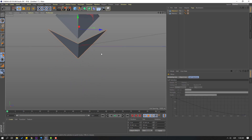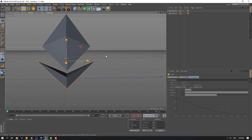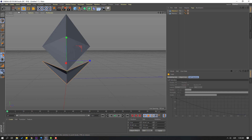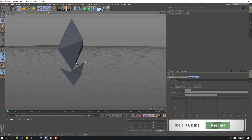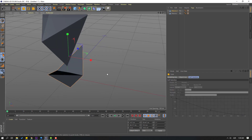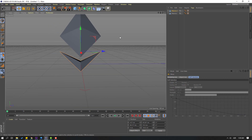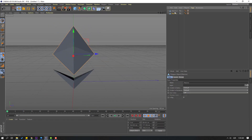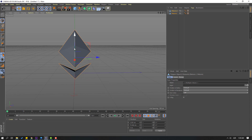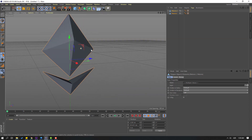Move up, then click the Scale tool and scale like this, then move down. Select this again and scale like this. Select these two objects and move up.